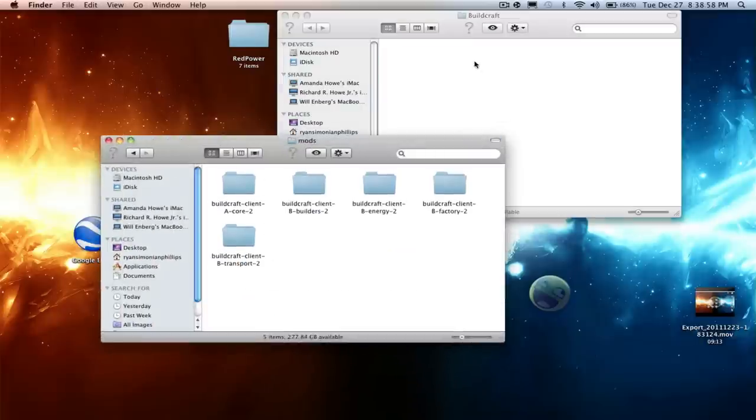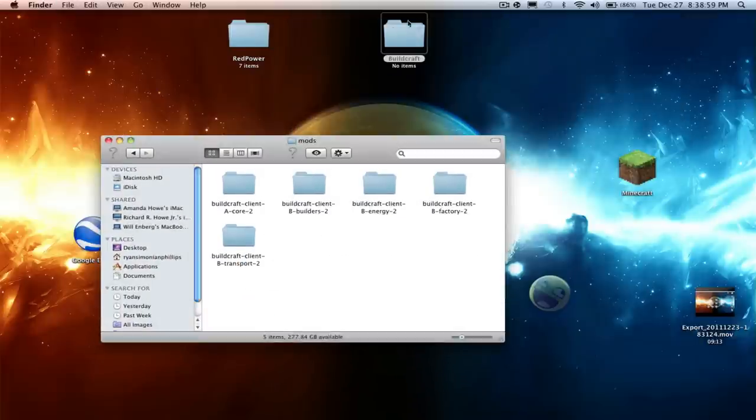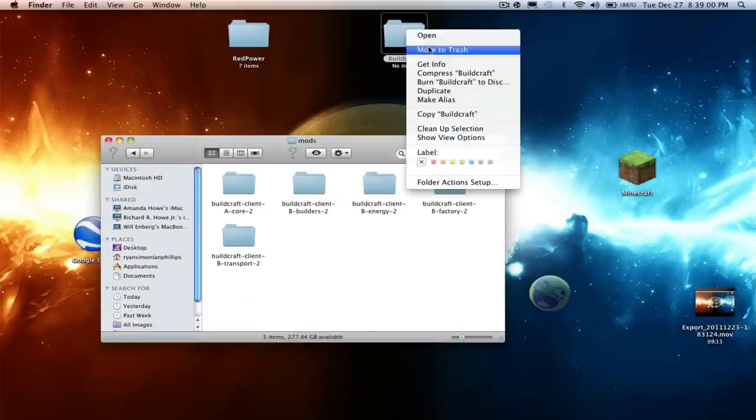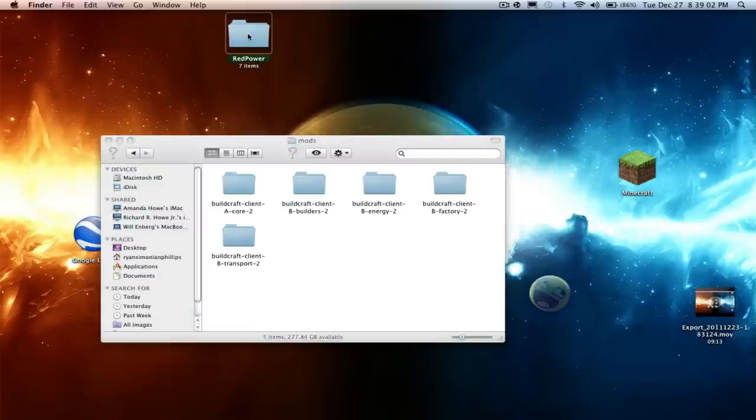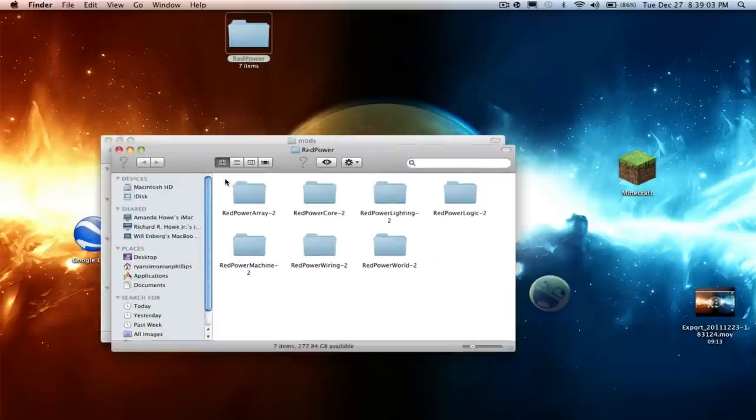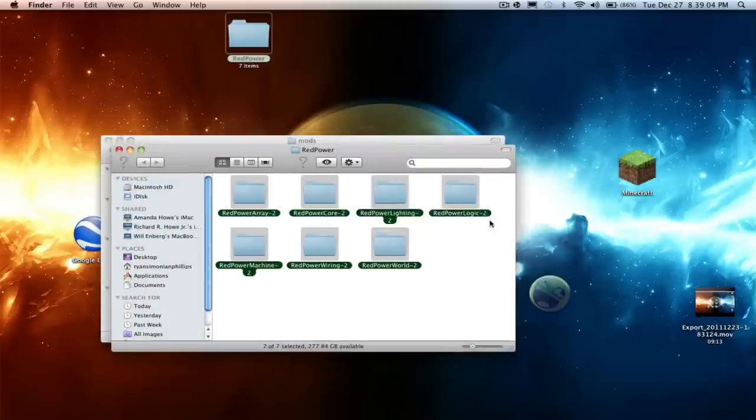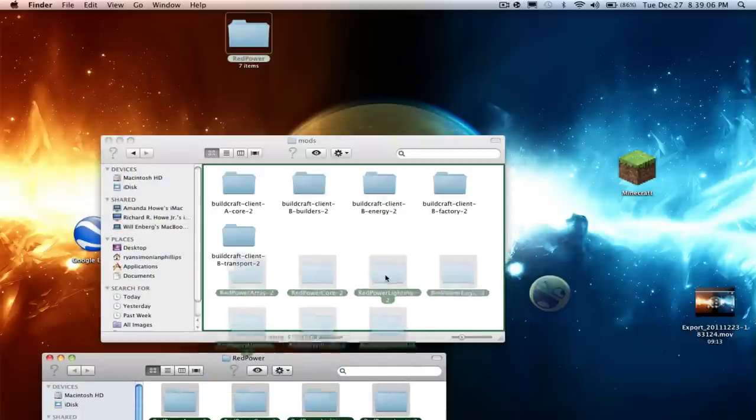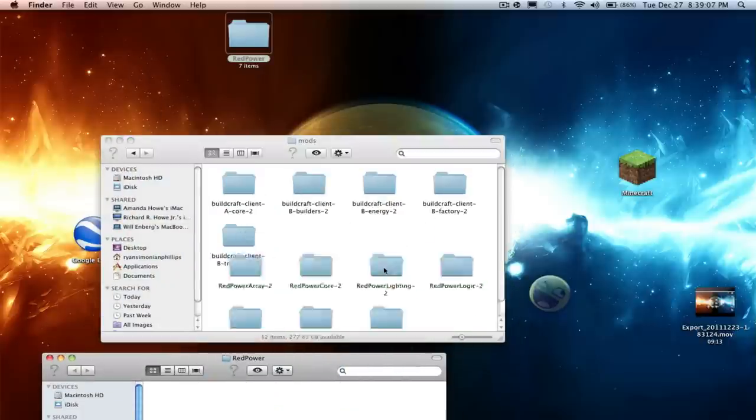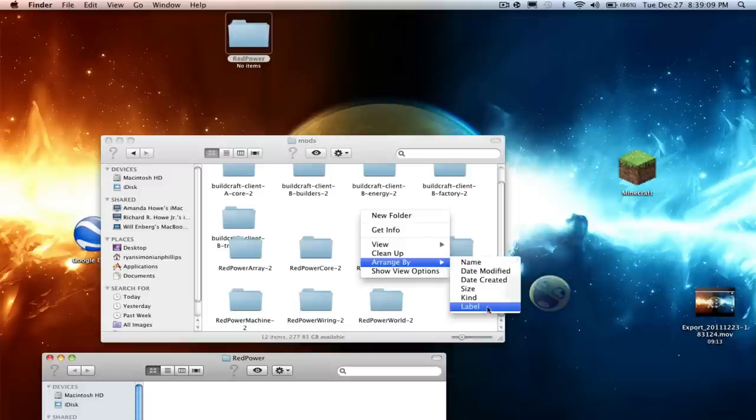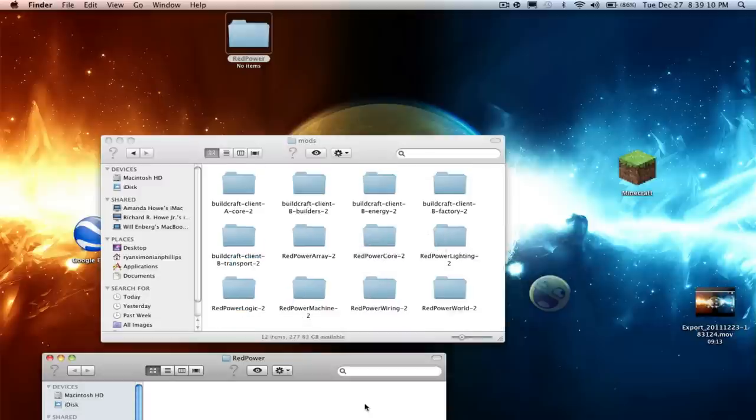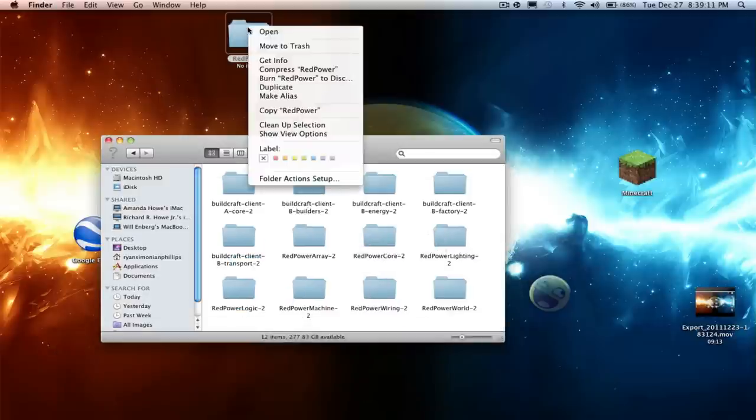It actually also applies for Industrial Craft. If you want to do Industrial Craft, the same thing - it just comes as a dot jar, just drag and drop it, you don't have to unarchive it. Same with RedPower, just drag and drop.